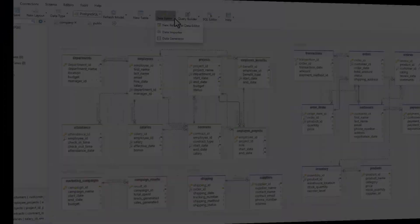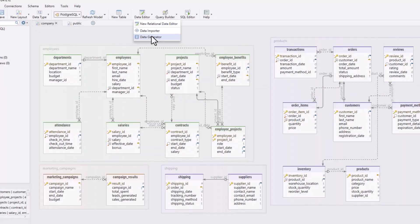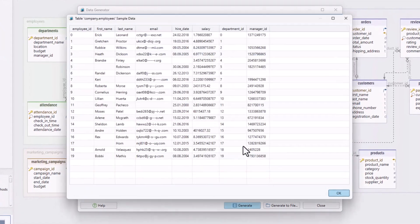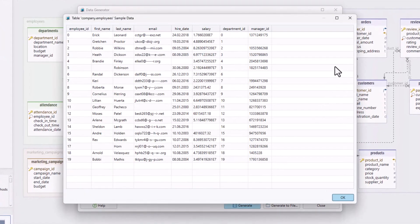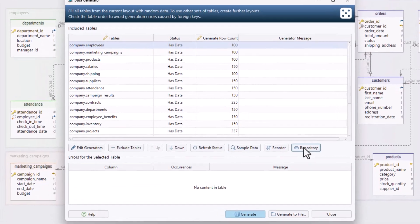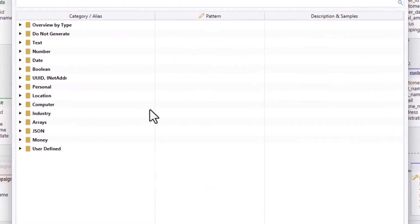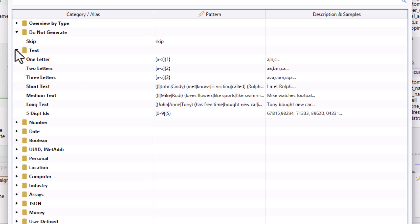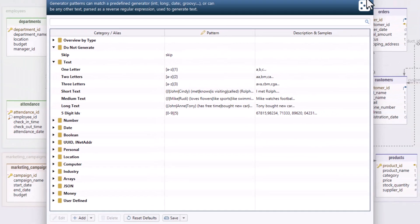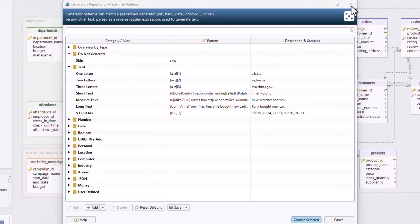Manually creating test data can cause errors, making it hard to test your database effectively. DBSchema's data generator automates the process, letting you customize patterns and ranges to quickly produce accurate data for reliable testing.